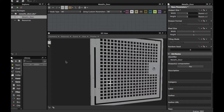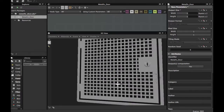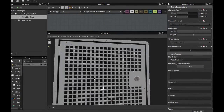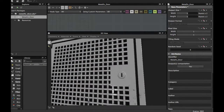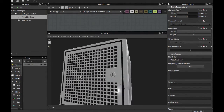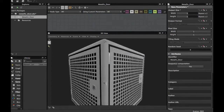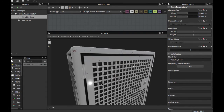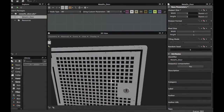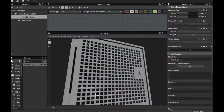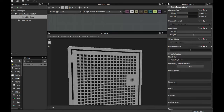Welcome guys to another Substance Designer tutorial. Today we're gonna see how to create this type of metallic door texture. It's a basic texture, but you can enhance it more once you see how to create it. So let's get started.